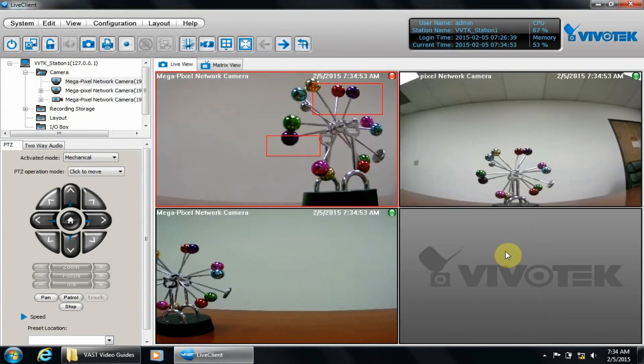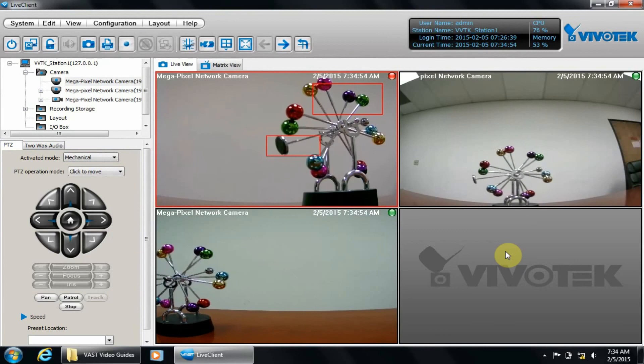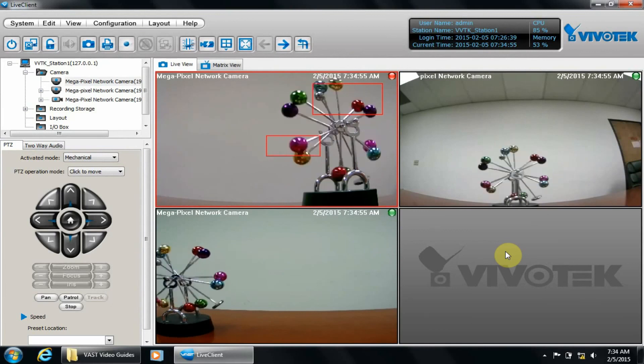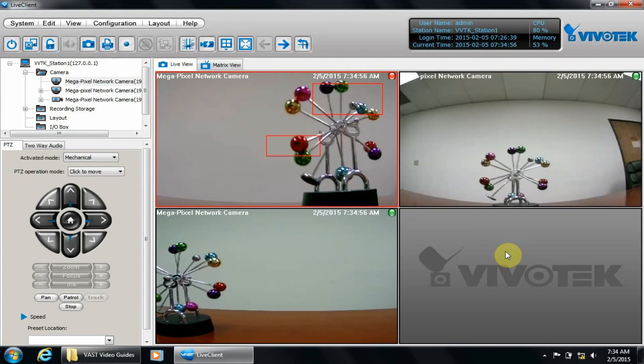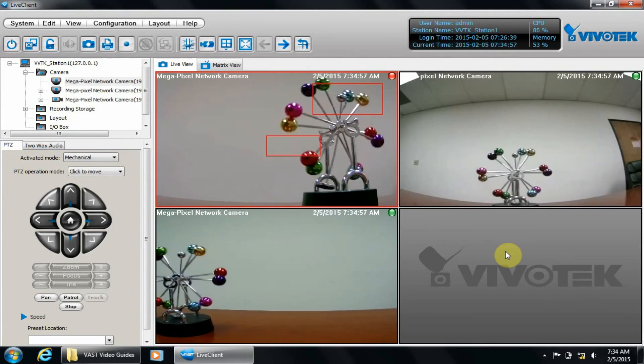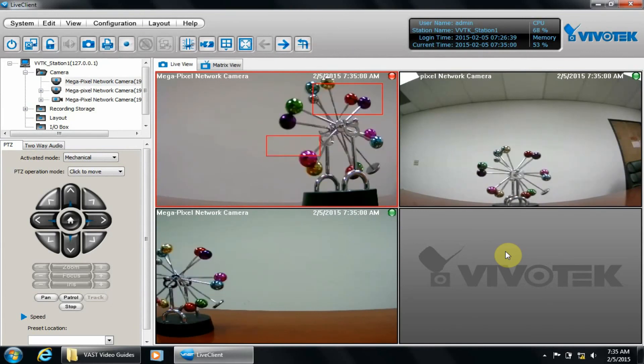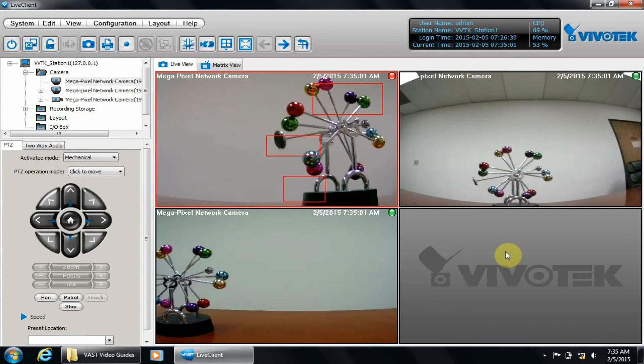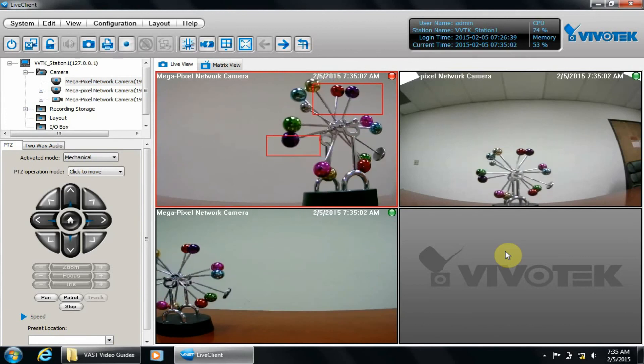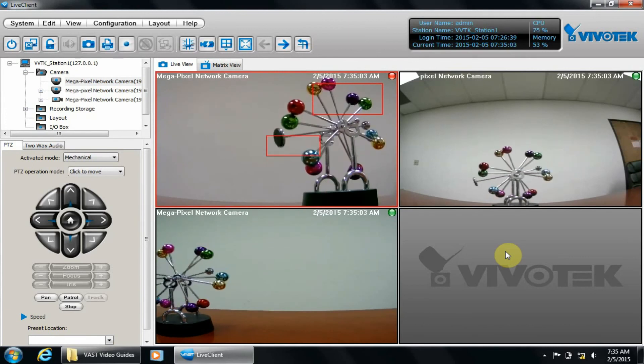We have now set up both aspects required for motion recording in VAS Live Client. The motion window on the camera and the event recordings in VAS Live Client. This concludes the first part of this two-part video.